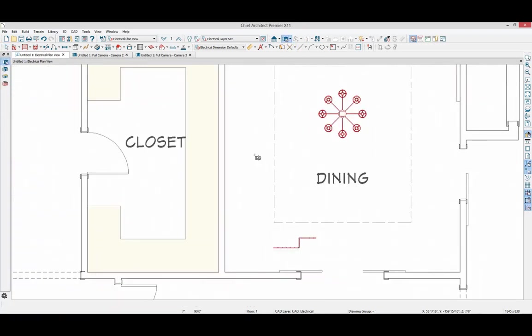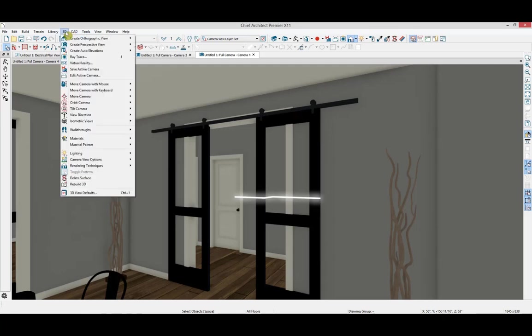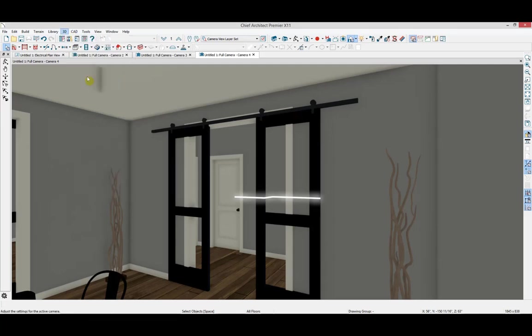Let's take a look at this in 3D by placing a full camera in this room. To better see the lighting effect, I'm going to edit my camera by going to 3D Edit Active Camera.